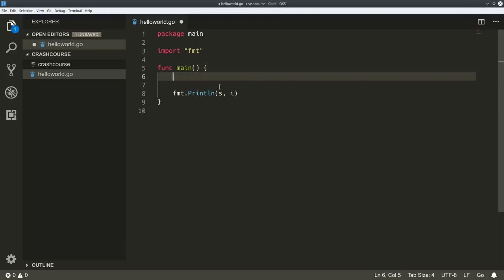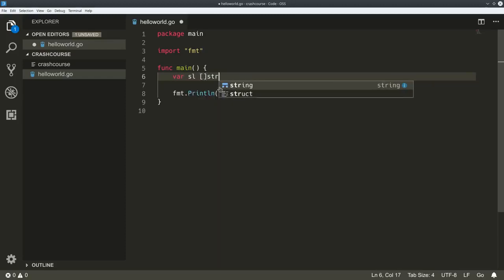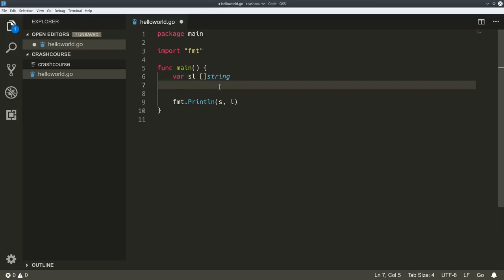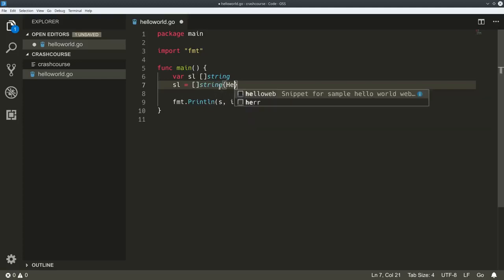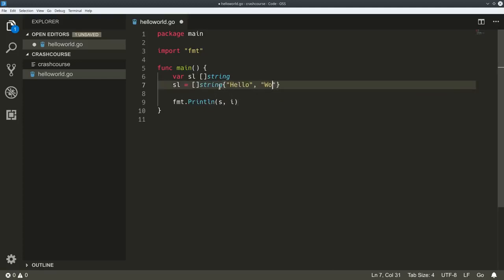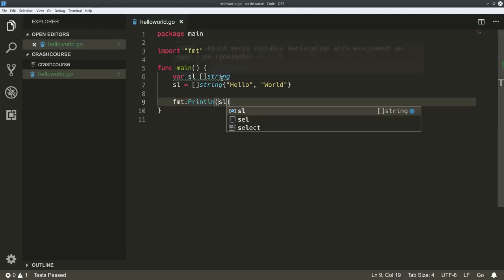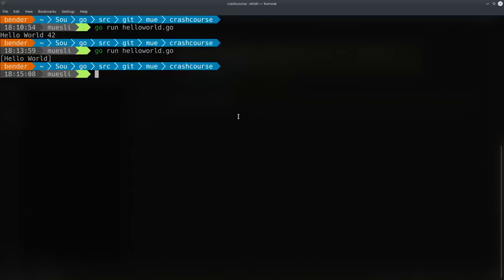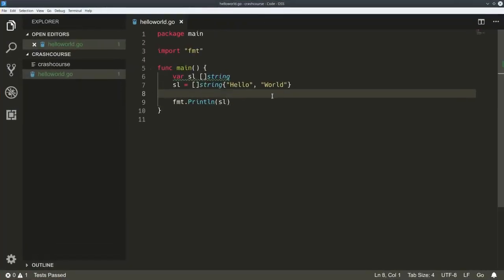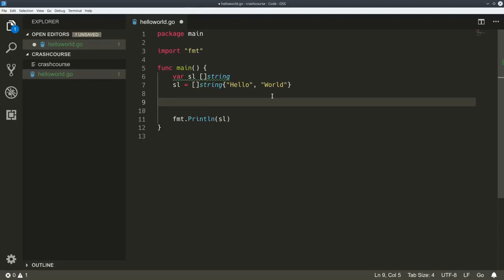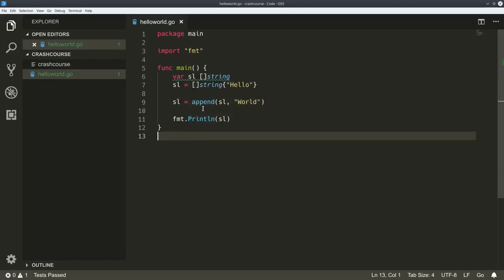We could also look at arrays, or actually called slices in Go. There's a minor difference that we're going to discuss later. But that will be a string array or a list of strings. And you could give it some values and print that out. The fmt Println, because it's a slice, actually adds those brackets around the output.